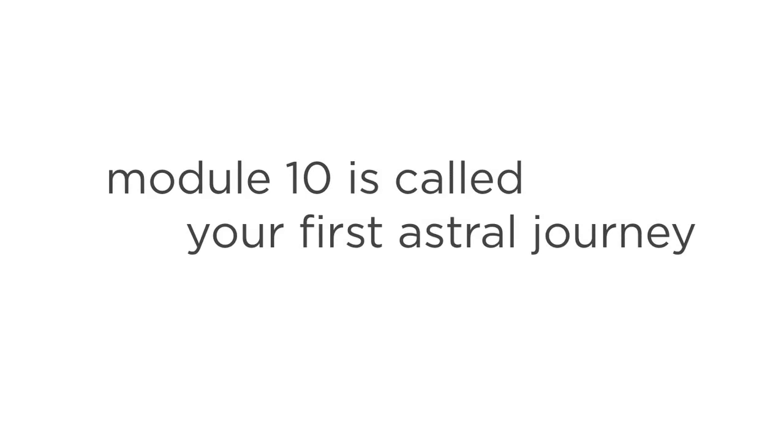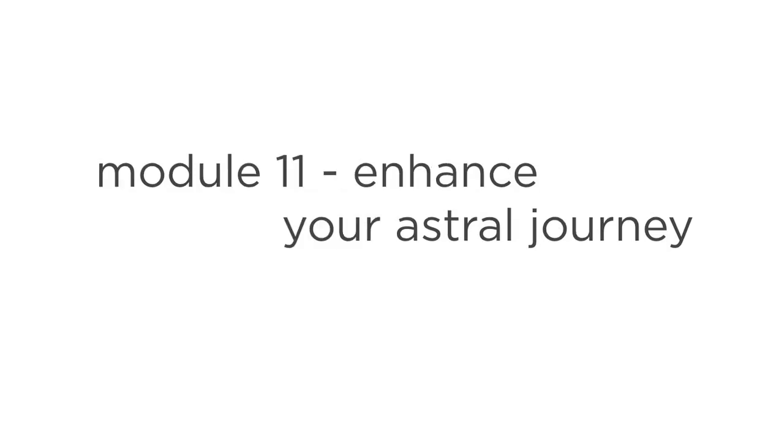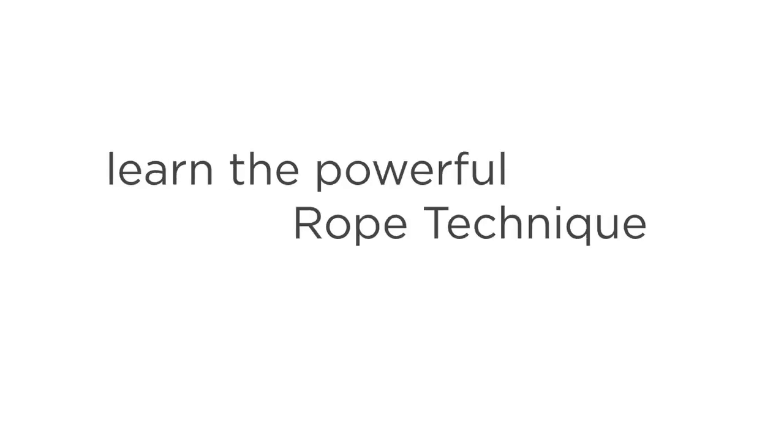Module 10 is called Your First Astral Journey, and this is where it gets really exciting. You'll learn all about the Do's and Don'ts on the Astral Plane, and how to enjoy and stay focused during your very first Astral Journey. Module 11 shows you how to enhance your Astral Journey. This is where you'll learn the powerful rope technique to keep your Astral Body loose and relaxed, so you can focus more on the experience.